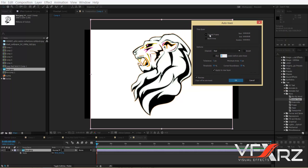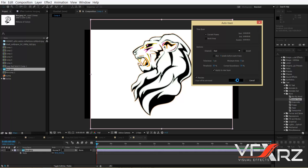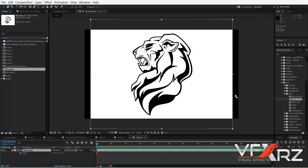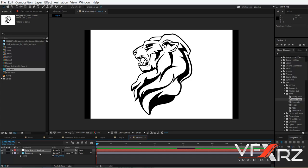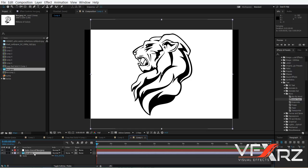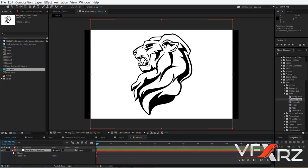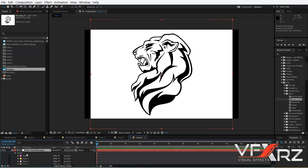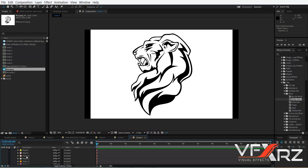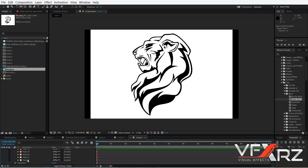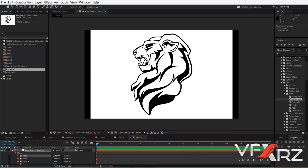Now select current frame and set the channel to red, then click OK. Now we don't need this lion layer anymore. As you can see, we have all the masks from this lion.